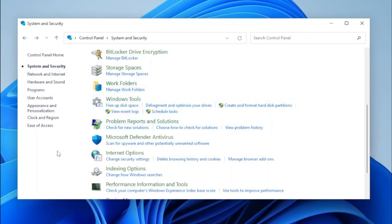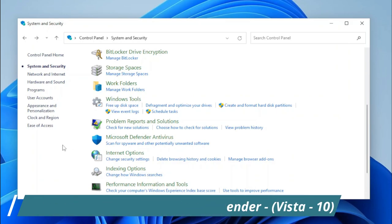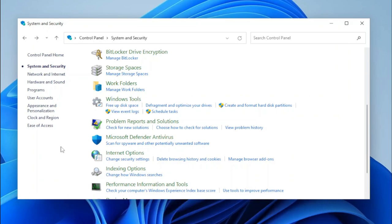The next applet is Microsoft Defender Antivirus. By clicking on it, it'll open Microsoft Defender in Settings, as the original app has been removed from Windows.